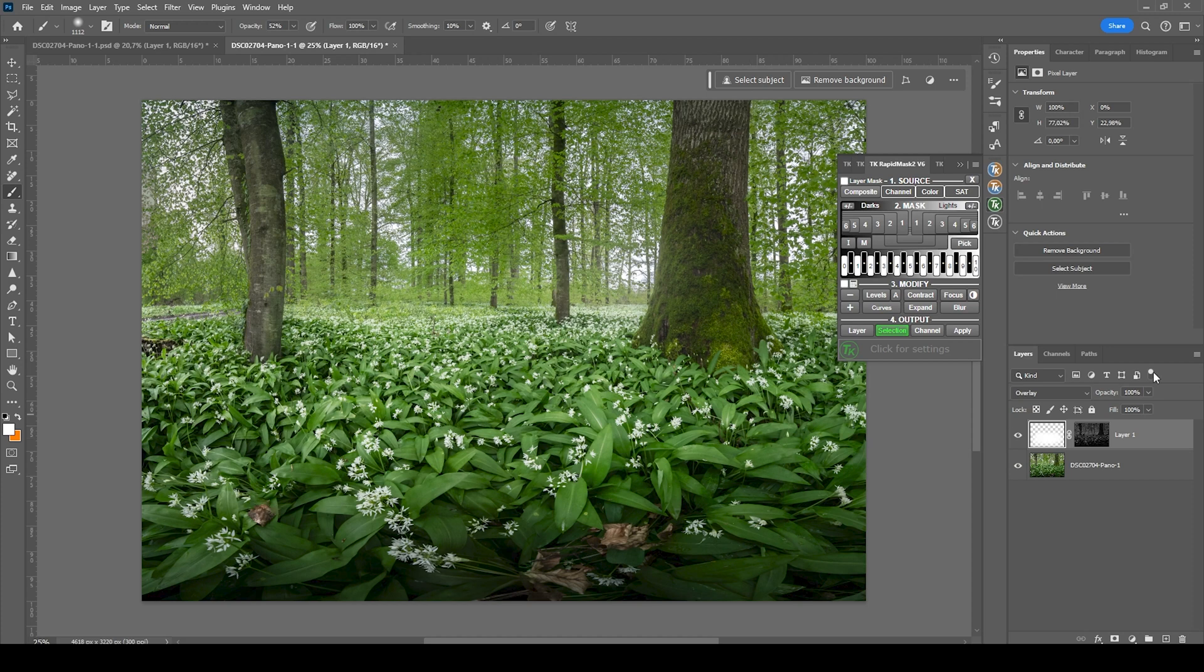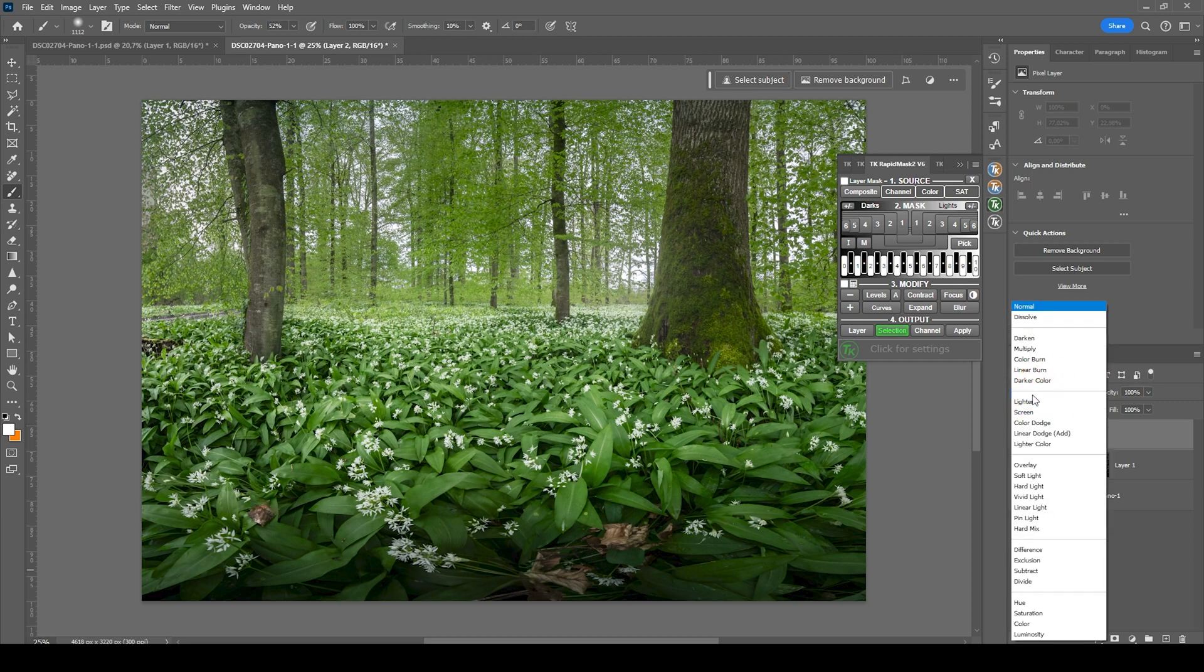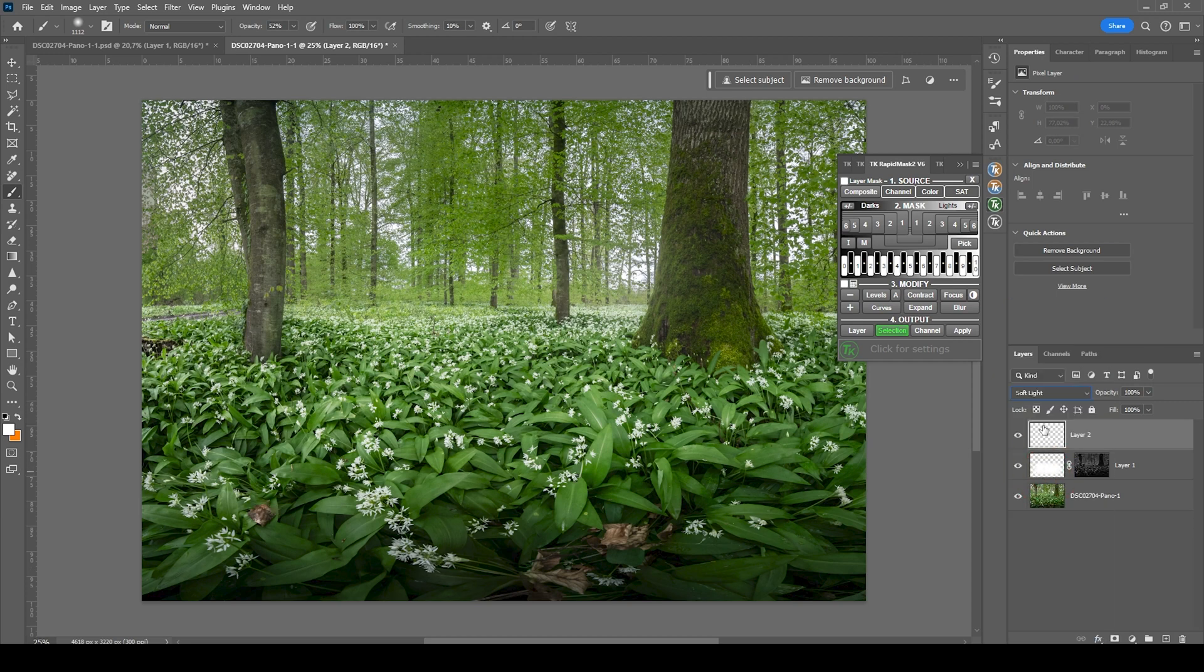I also want to further work on the dreamy look. So let me create another new layer. This time we're going to switch the blending mode to soft light.